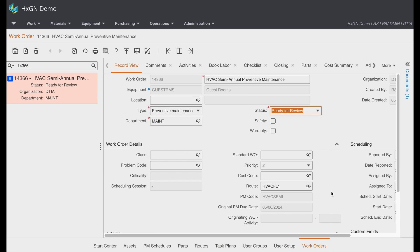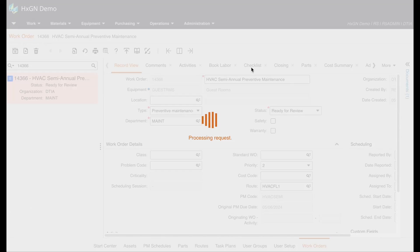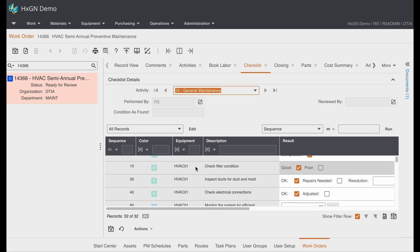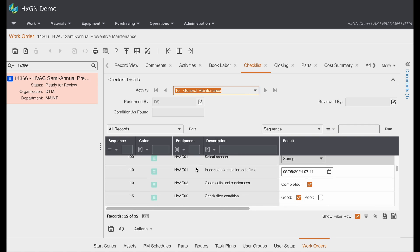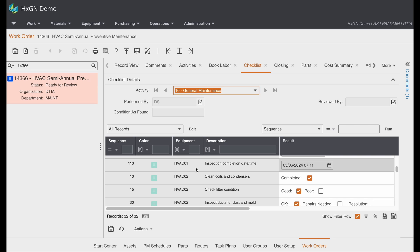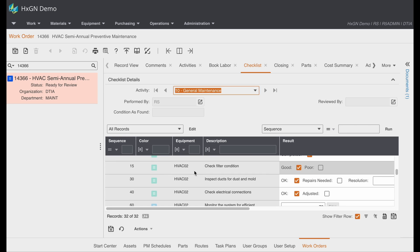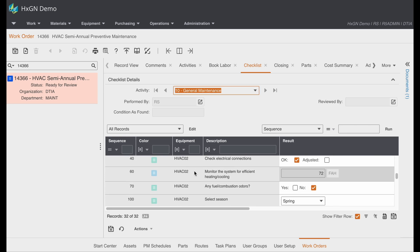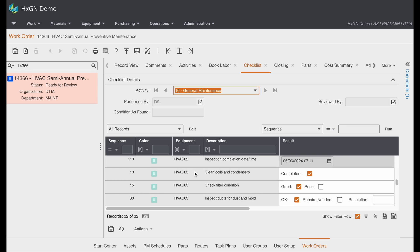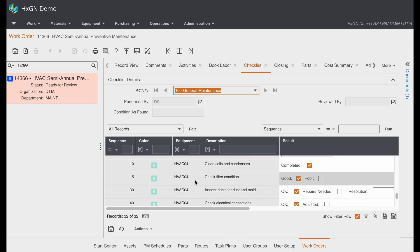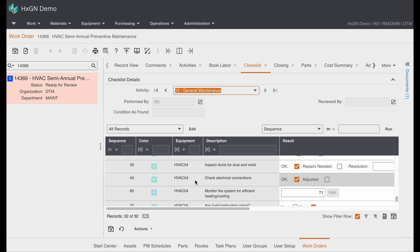Here we have a work order that's been completed for our route. You'll notice if I go to the checklist tab of the work order that my checklist items have been duplicated for each equipment. So we have our HVAC 01, 02, 03, and 04.